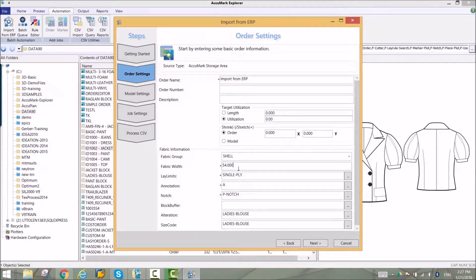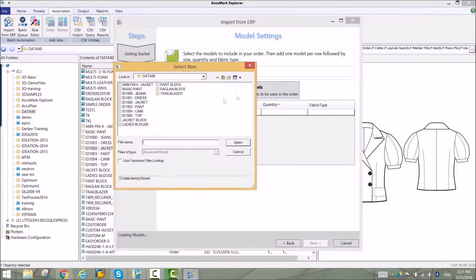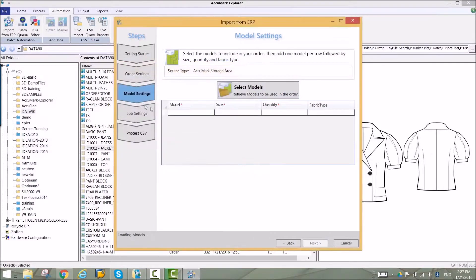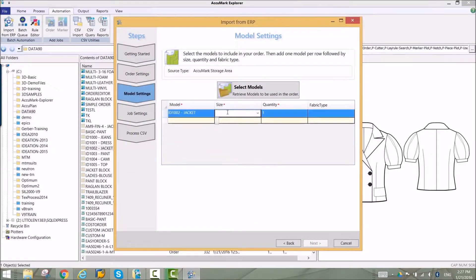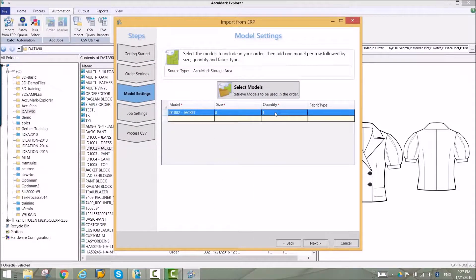Models are added next. Sizes and quantities are defined in this step. Fabric information can also be specified.